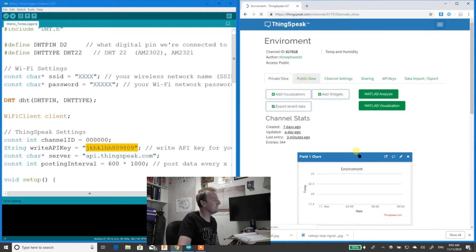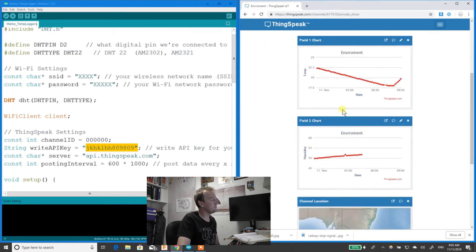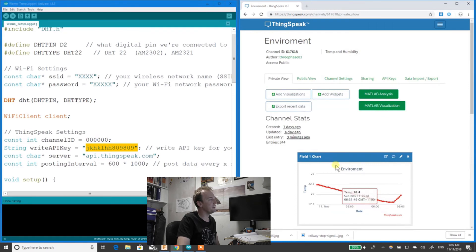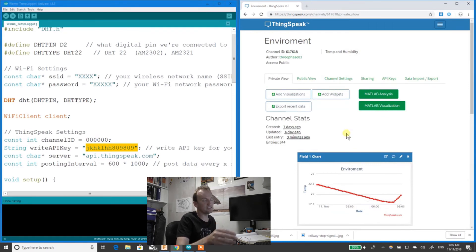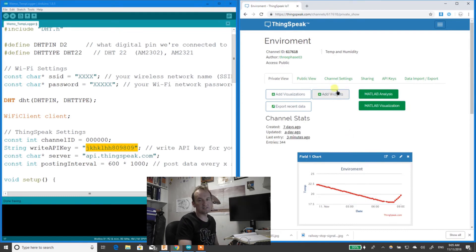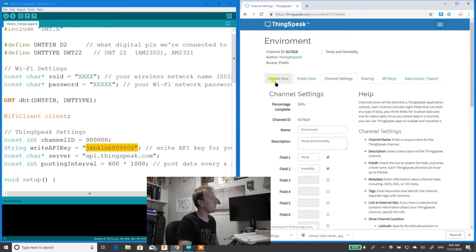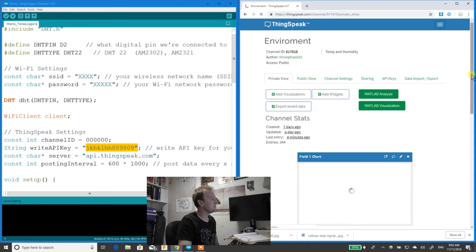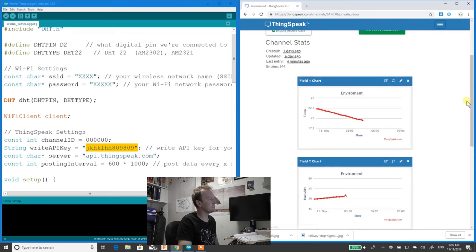So that's it, basically. That's how you get it going. You need to create an account for ThingSpeak and a channel to get your data pumping in.